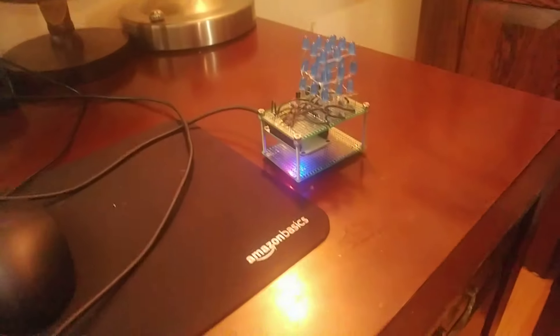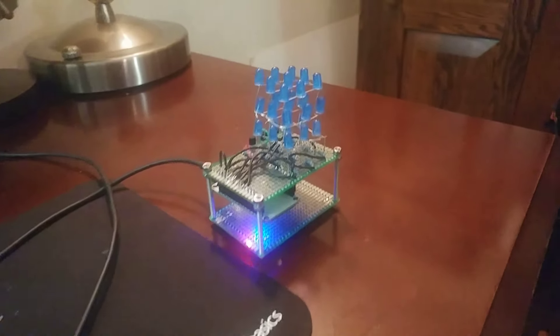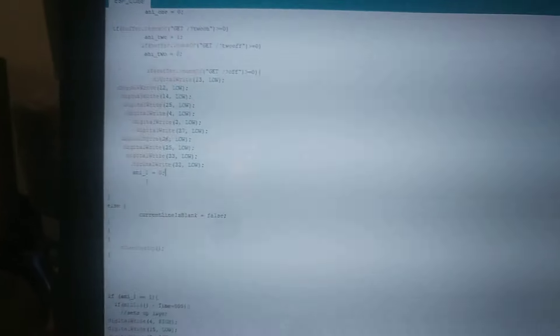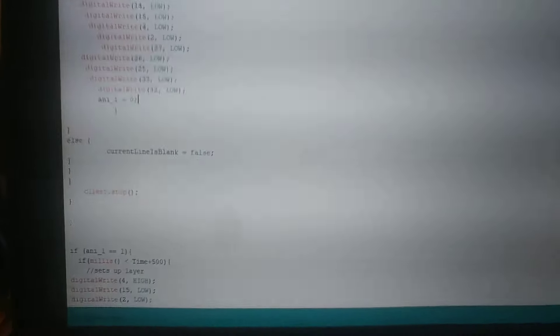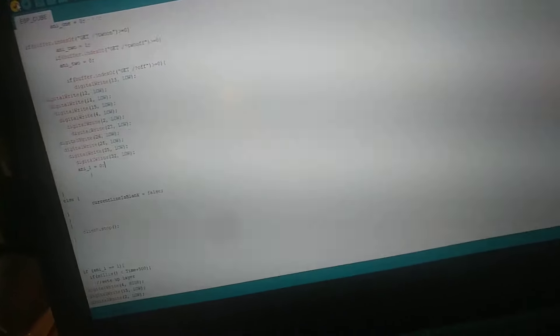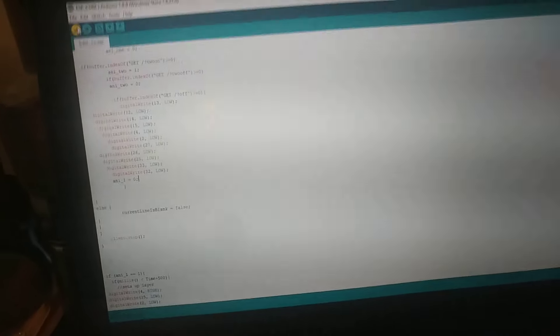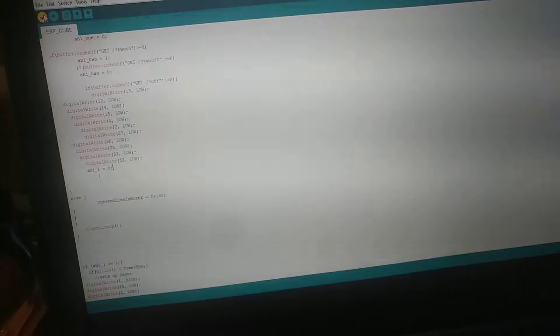Yeah, so that's basically where we are at this project. All of the hardware works. You saw all the LEDs work. And now I just need to complete the code. And work out little bugs like that. And create three or four animations to have.